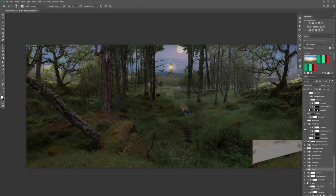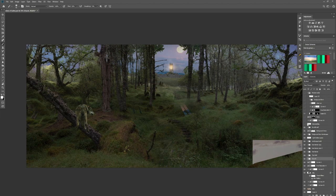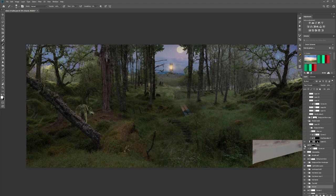Now we start bringing in the wolves. The wolf on the far left was cut out using the pen tool, with refined edge used on the fur. Then as with every element in a composite, I did color matching and tone matching with curves. I also cut out a piece of the overlapping tree and placed it above the wolf layer, then with curves pulled down its tone to match the rest of the tree.